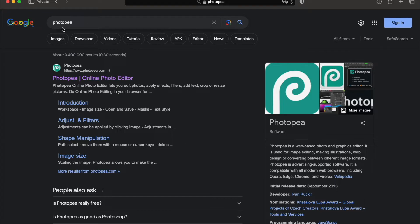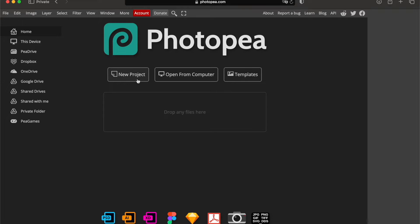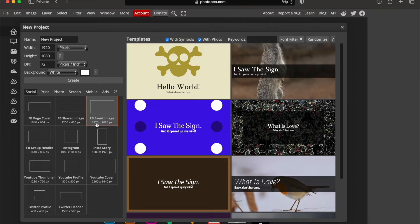For this just search up Photopea and then click on the first result, Photopea Online photo editor. Then click on new project and then this 1920x1080 and click on create.